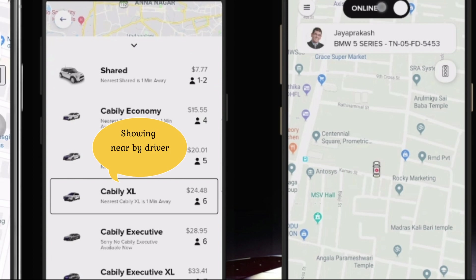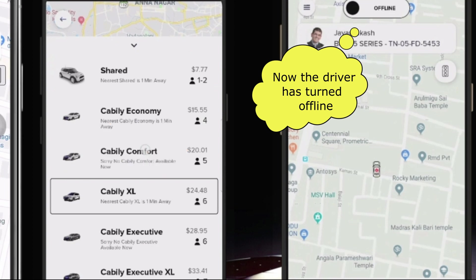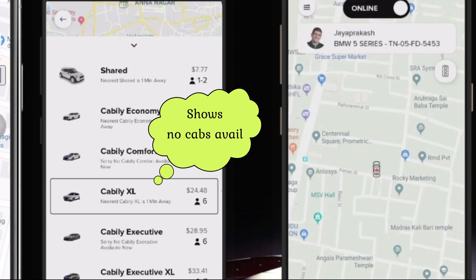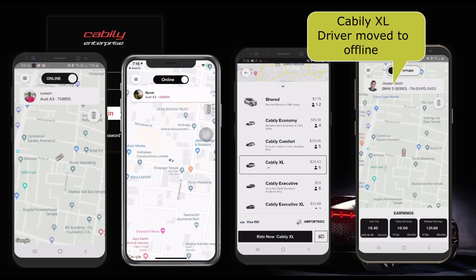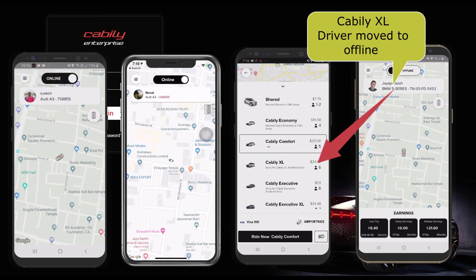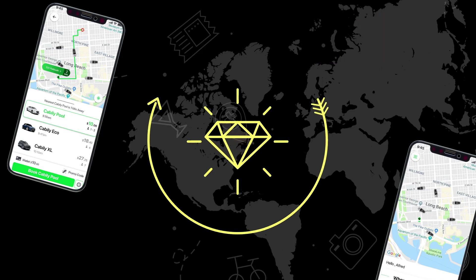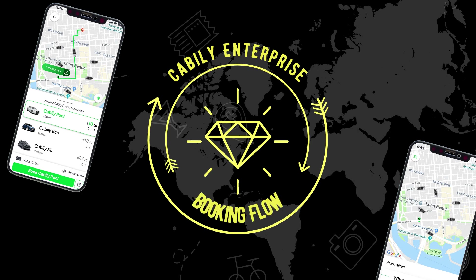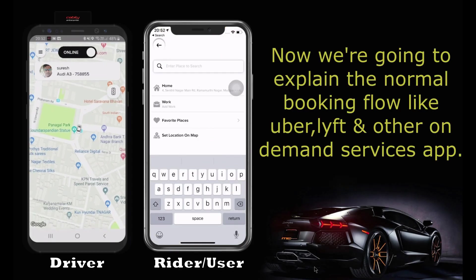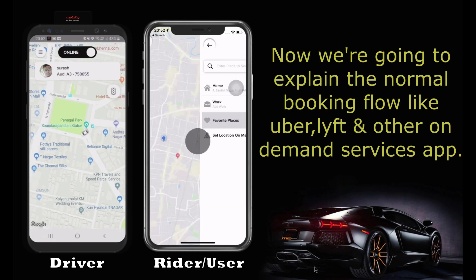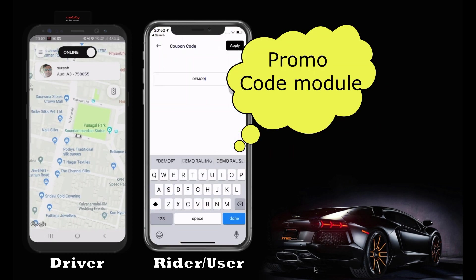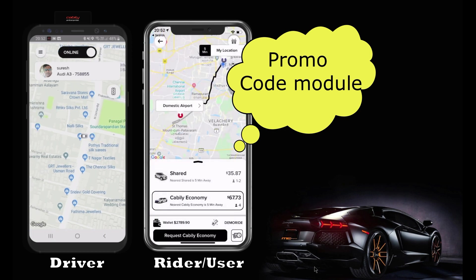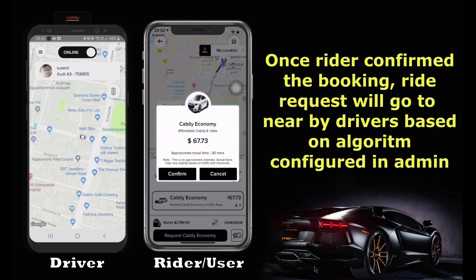If the driver is online, then it will show the estimated arrival time. When the user confirms the booking, a ride request will be sent to a nearby driver based on an algorithm configured from the backend.